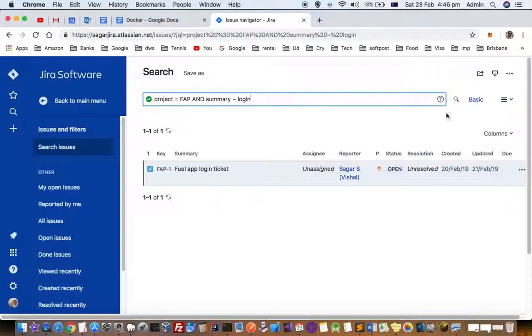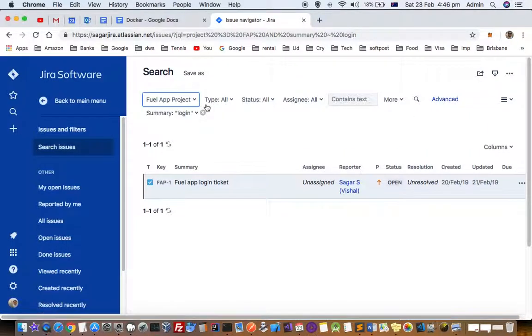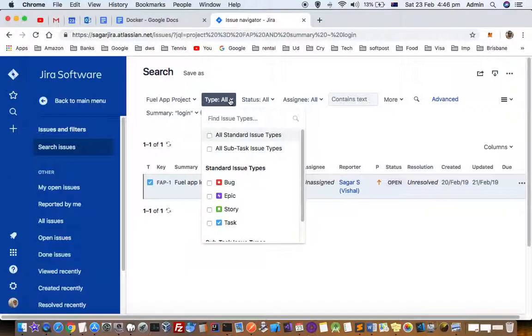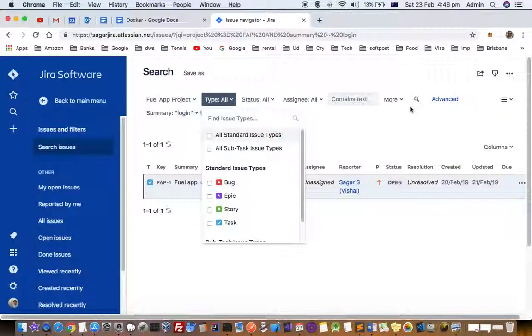Going back to basic search, there are lots of parameters through which you can search for tickets in the project history. For example, if you want to find all the bugs, epics, stories, tasks, or subtasks. You can also find tickets in a specific status.